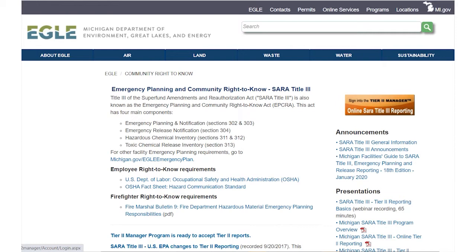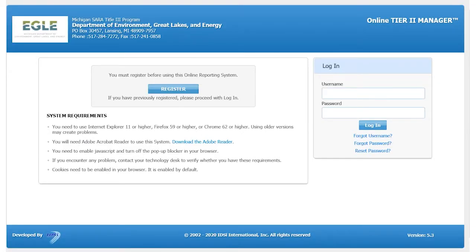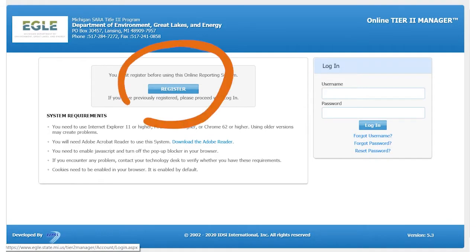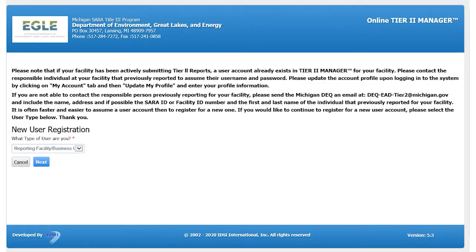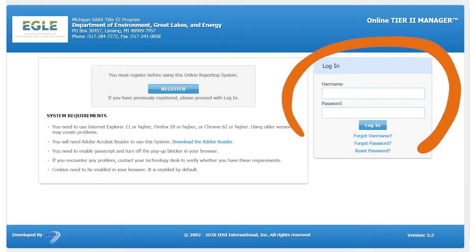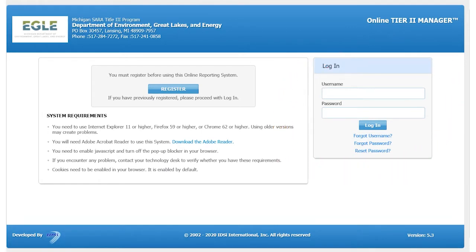Click on the orange-brown button titled Online SARA Title III Reporting to access the Tier 2 Manager program. If you are new to Tier 2 reporting, you will need to register for a new account by clicking on the Register button and completing the required fields. Once you have completed your registration, a notification will be sent to the SARA Title III Administrative Staff for approval. Once the account has been approved, you will be able to log in using the username and password that you created when you registered.